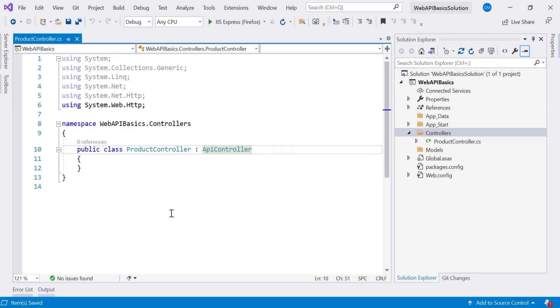So this is all about controller. In next session, we are going to study about the action methods. Thank you for watching.